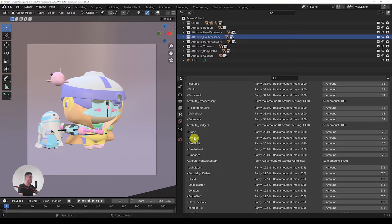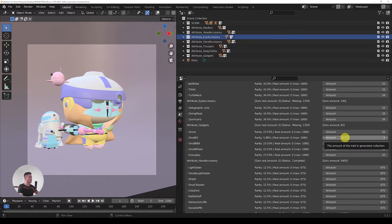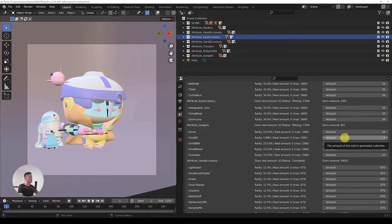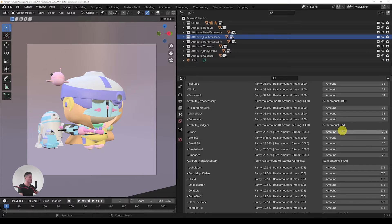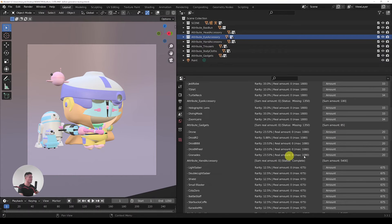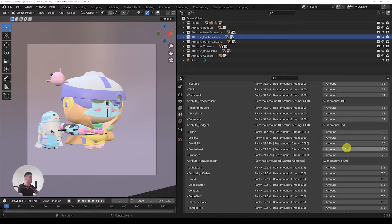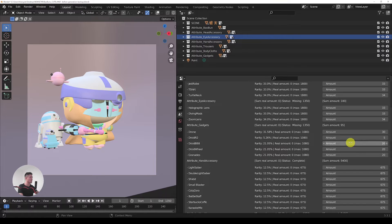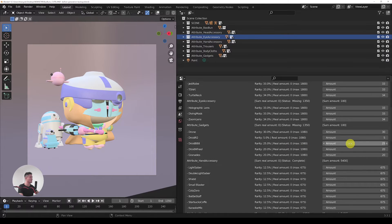I believe that the droid R2 should be more rare. It's just R2, so let's let there be only five of it. Right now when we modify one number, of course we're going to miss 15 combinations, so we have to add it somewhere. I will just add more of the drone here to let's say 30. Then the rest of the five will go with the Droid BB8. That's also a lovely one, so there should be a lot of it in the collection.